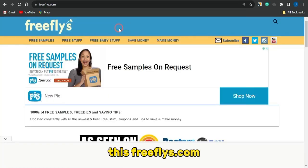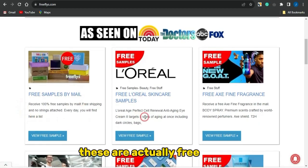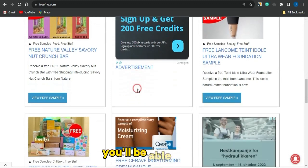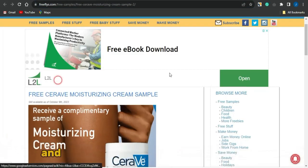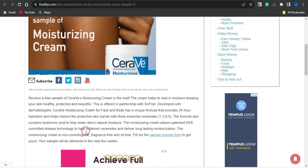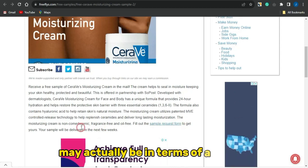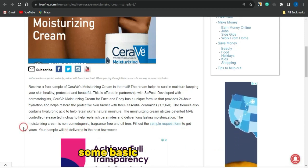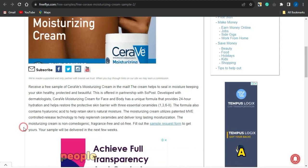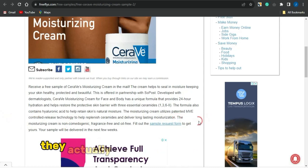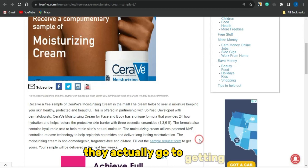Head over to a platform like freeflies.com, which is an amazing platform where people promote free stuff. You can see a lot of free items listed here. If you click on 'View Free Sample' for one of them, you are brought to a page where you need to fill out a request form — basically a survey requiring some basic details. The people posting these are CPA marketers who earn money when you provide your details in exchange for a free product.